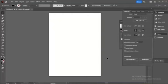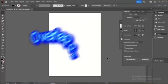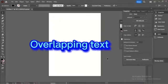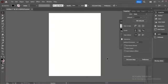Hello everyone, today we will learn how to do overlap text in Adobe Illustrator.